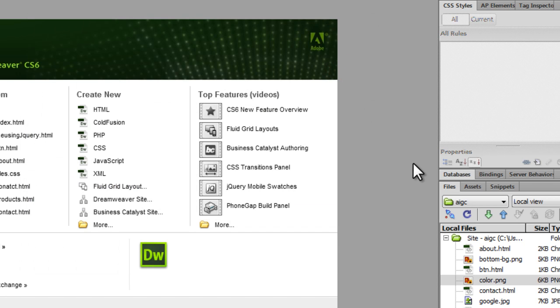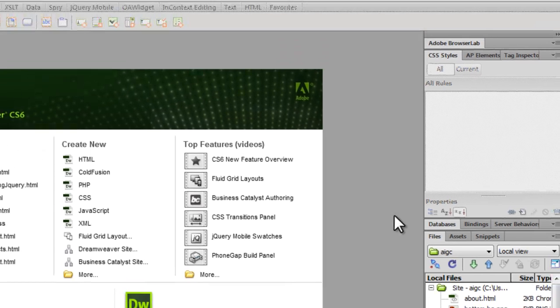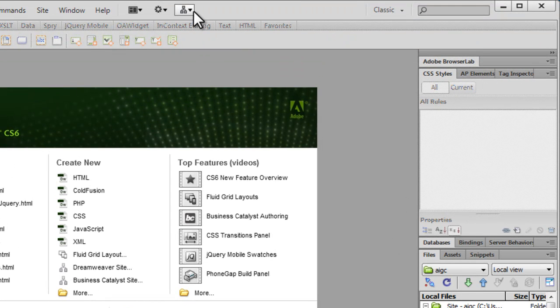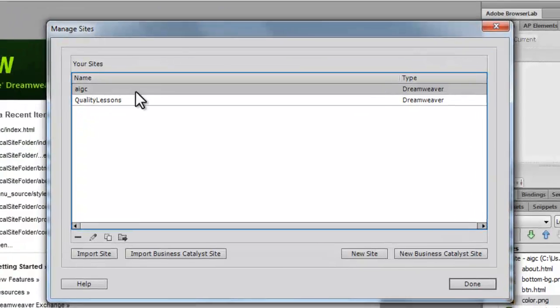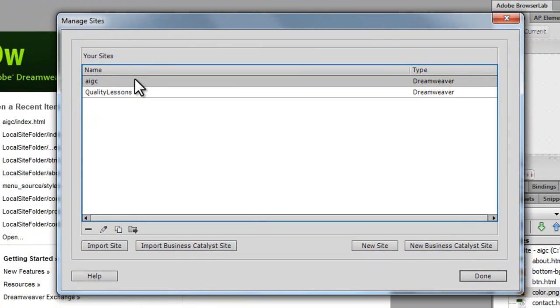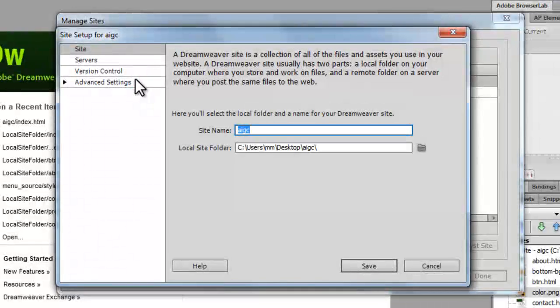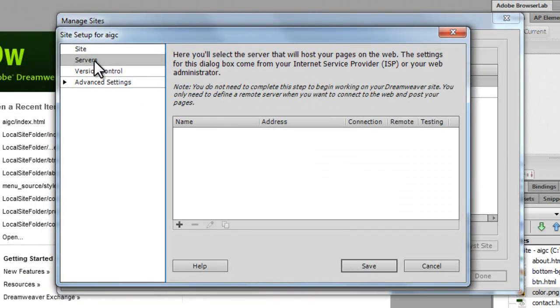So let's go back to site, manage site. This was the local site that I created moments ago. Let me double click. And this time I'm going to go to servers. Add the remote server.